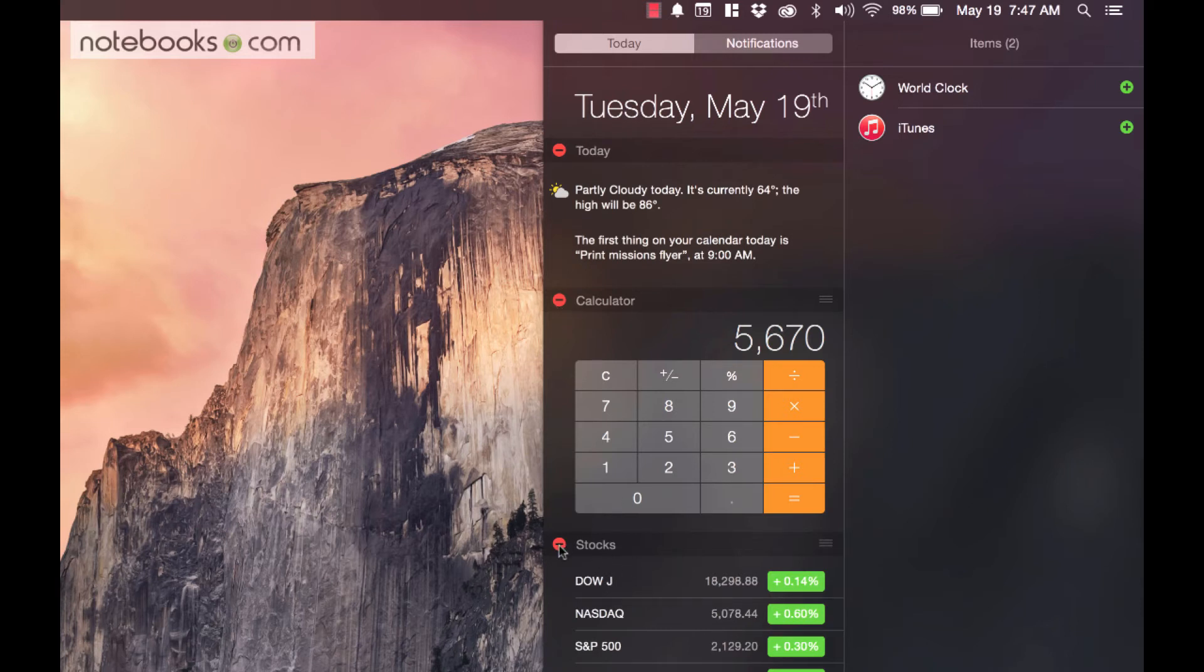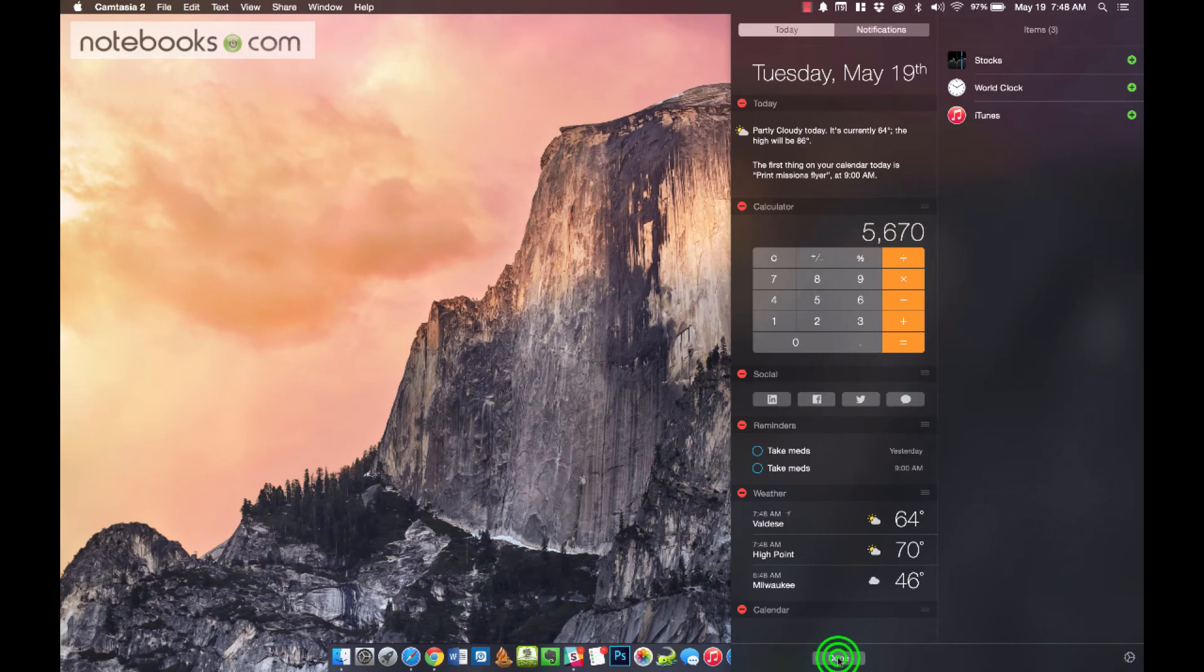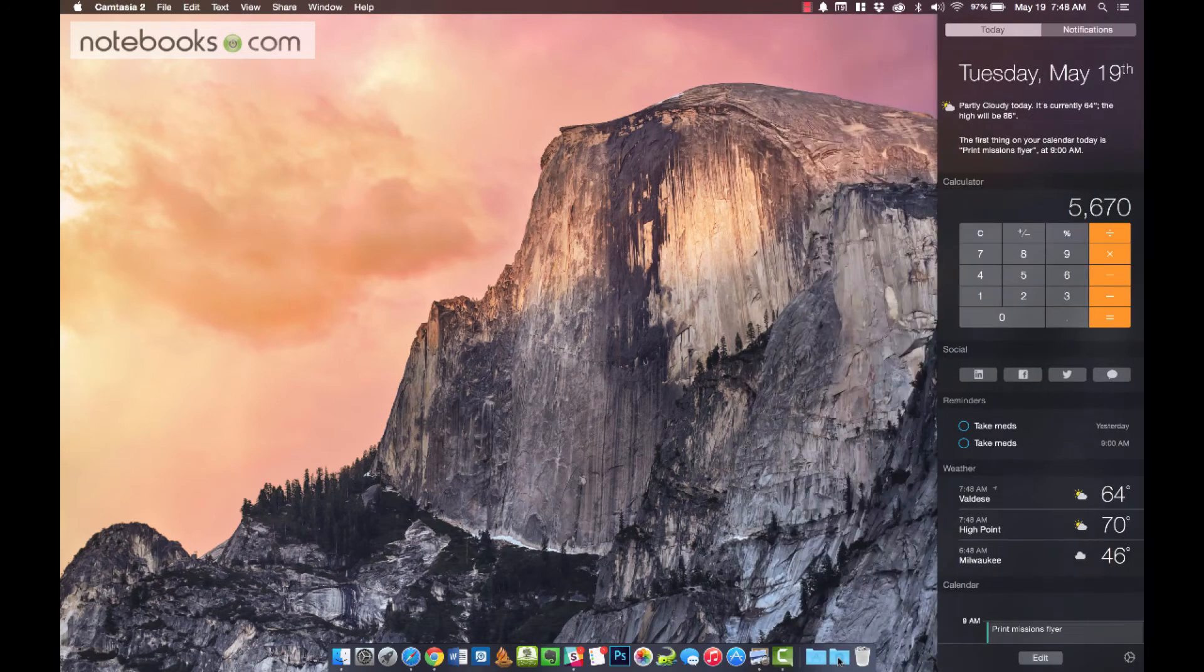Instead, I'll just get rid of this Stocks widget. It's the same process, you can click on any of these Minus icons and they'll go away and be relisted over here. And that's how to get rid of it real quickly. So you hit Done, and that's it, you're finished.